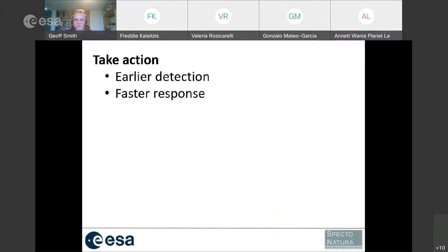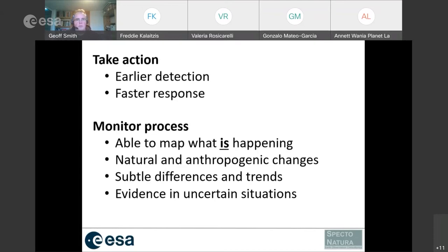So what does high cadence earth observation data give us? Most obviously, it allows us to take action much more quickly — rather than waiting seven years for a map to be produced, we can respond with earlier detection and faster responses. There's a whole range of applications built around that. Equally important, we're now starting to monitor processes in the environment and map what is happening — considering natural and anthropogenic changes, and detecting processes and models we know from theoretical or field experiments that are happening in the landscape.